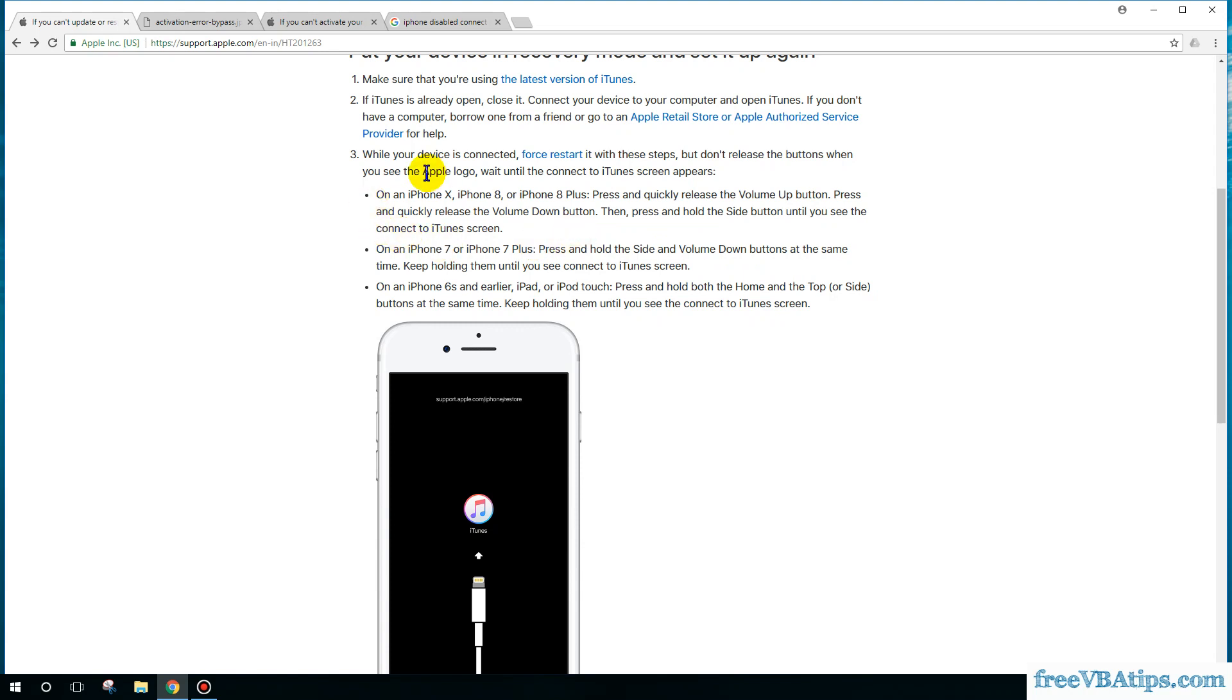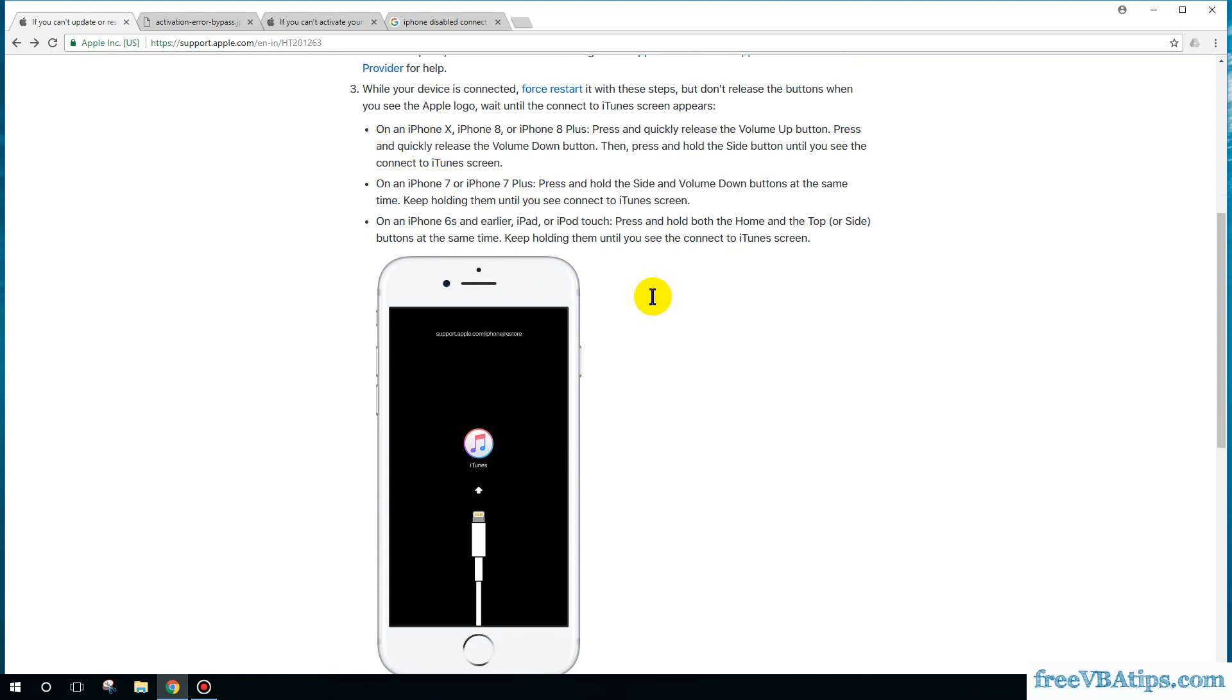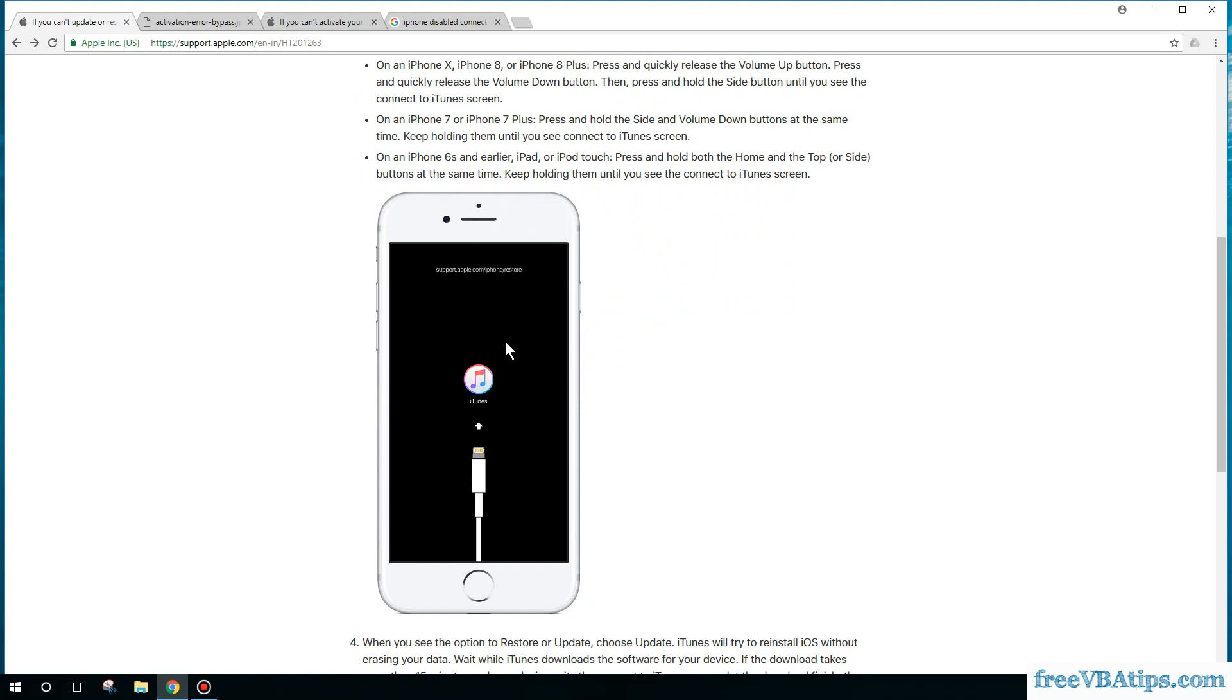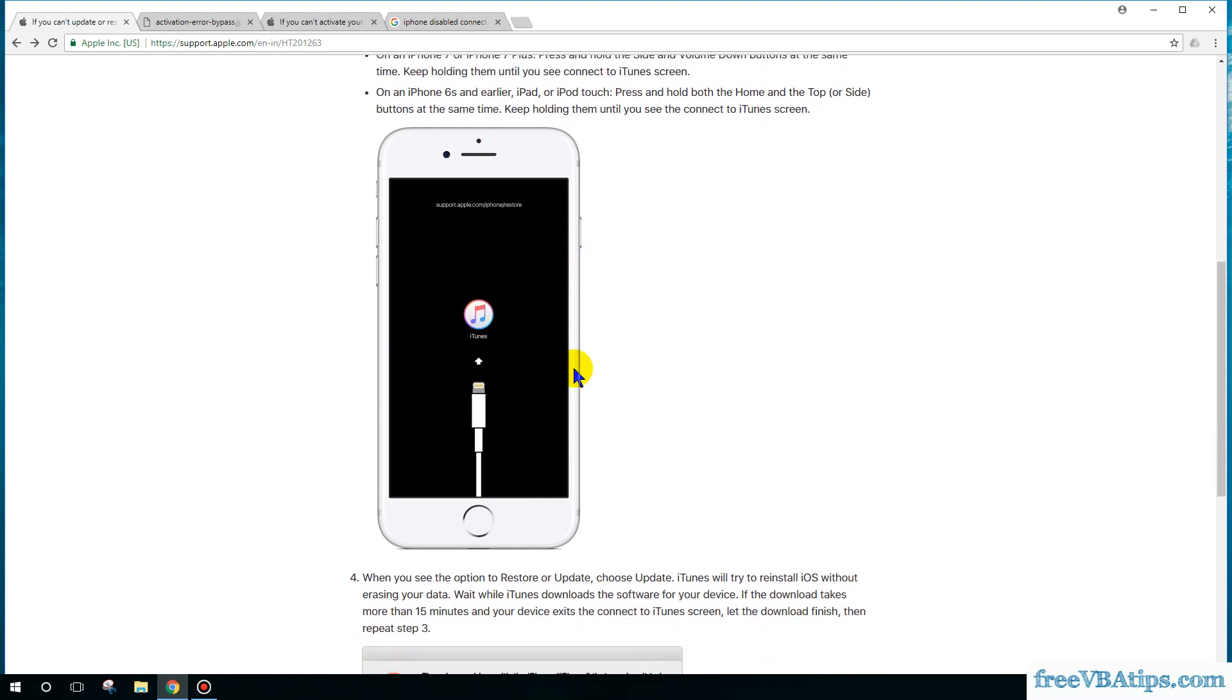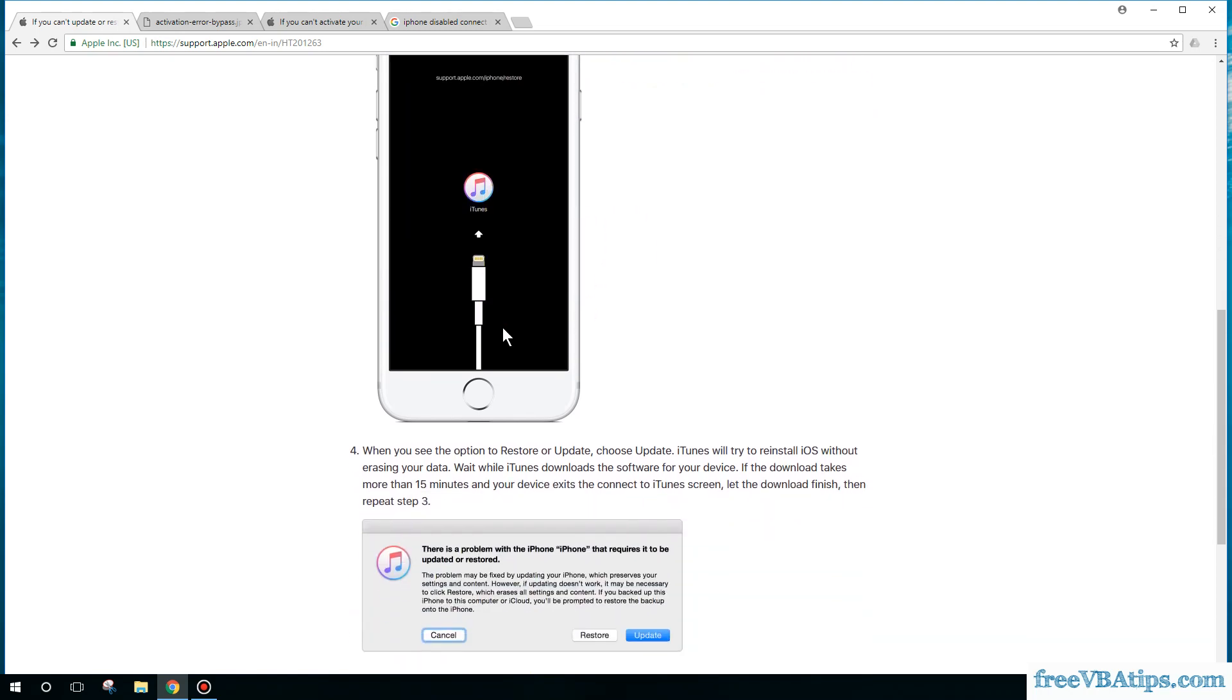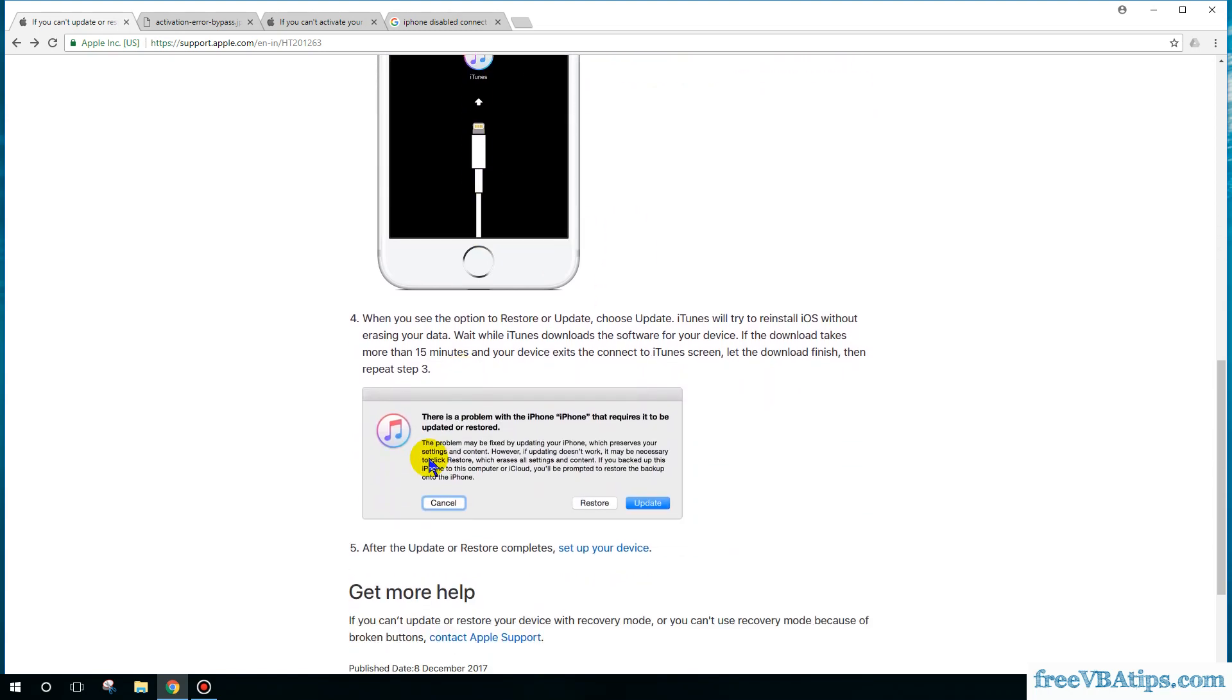Then you can enter the recovery mode. You should see the screen. Ensure that you are connected to iTunes and then you should see the screen. After that, you'll get the screen.